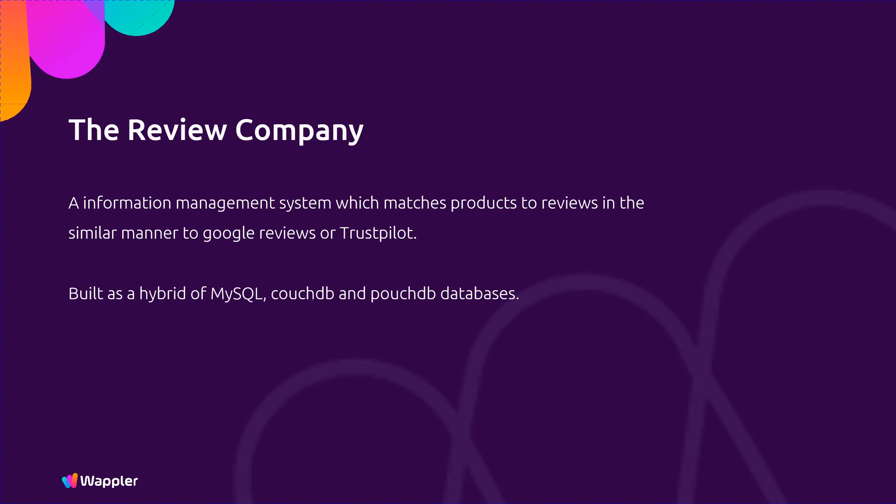We're going to integrate it with MySQL, allowing us to combine schema and schemaless databases. We'll do this by creating a fictional review company that manages information matching products to reviews, similar to Google reviews and Trustpilot.